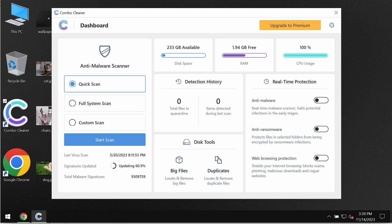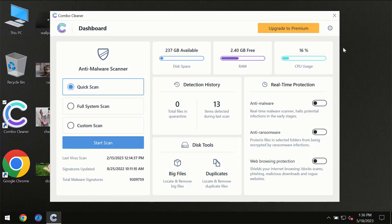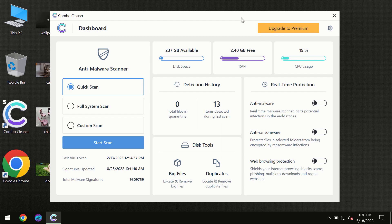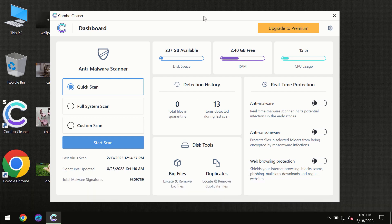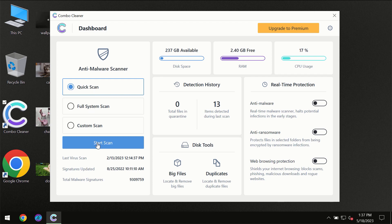After you have successfully downloaded and installed Combo Cleaner antivirus, for the first time the program will be initially in the trial mode, so only quick scan option is available. So you need to click on Start Scan button and then the scanning will immediately begin.